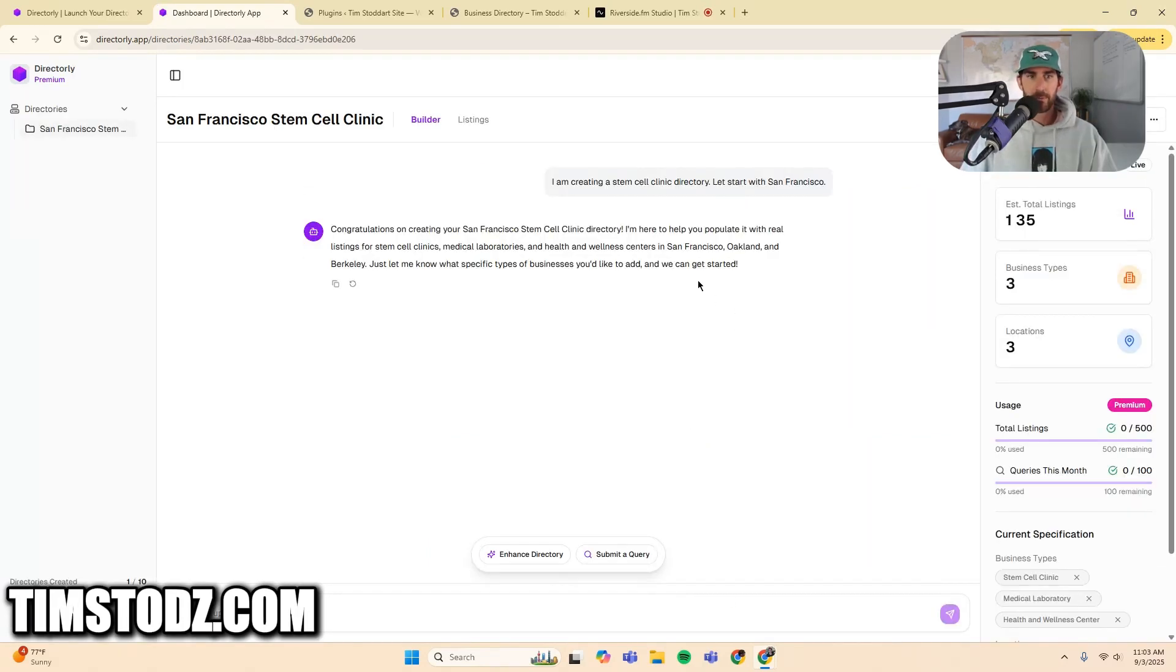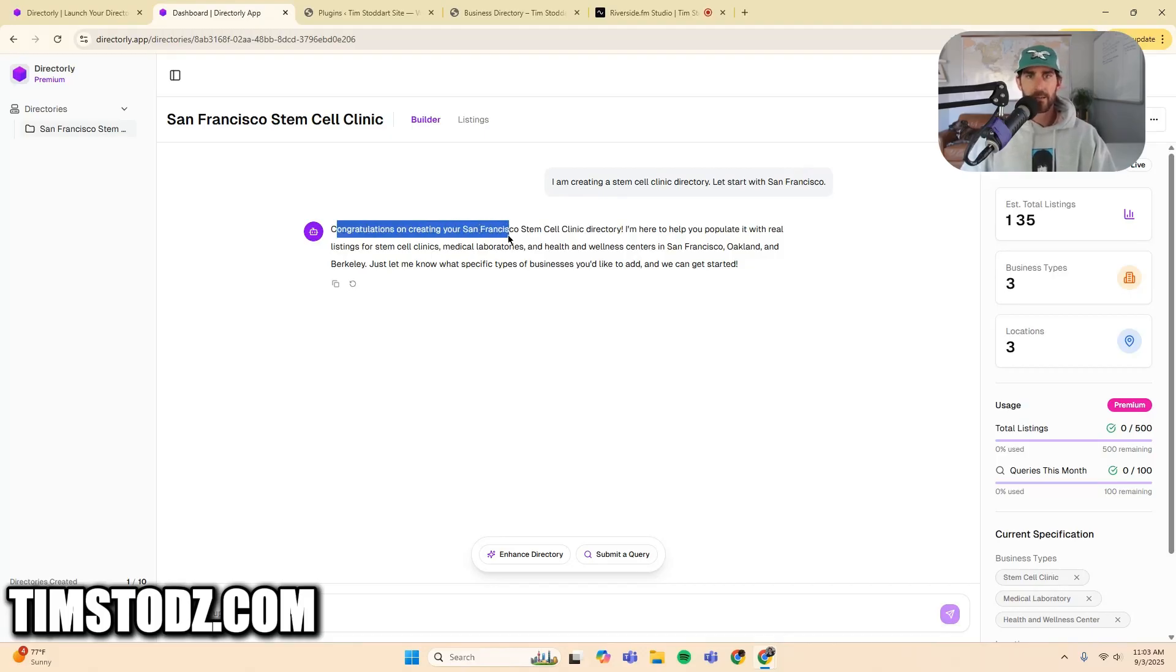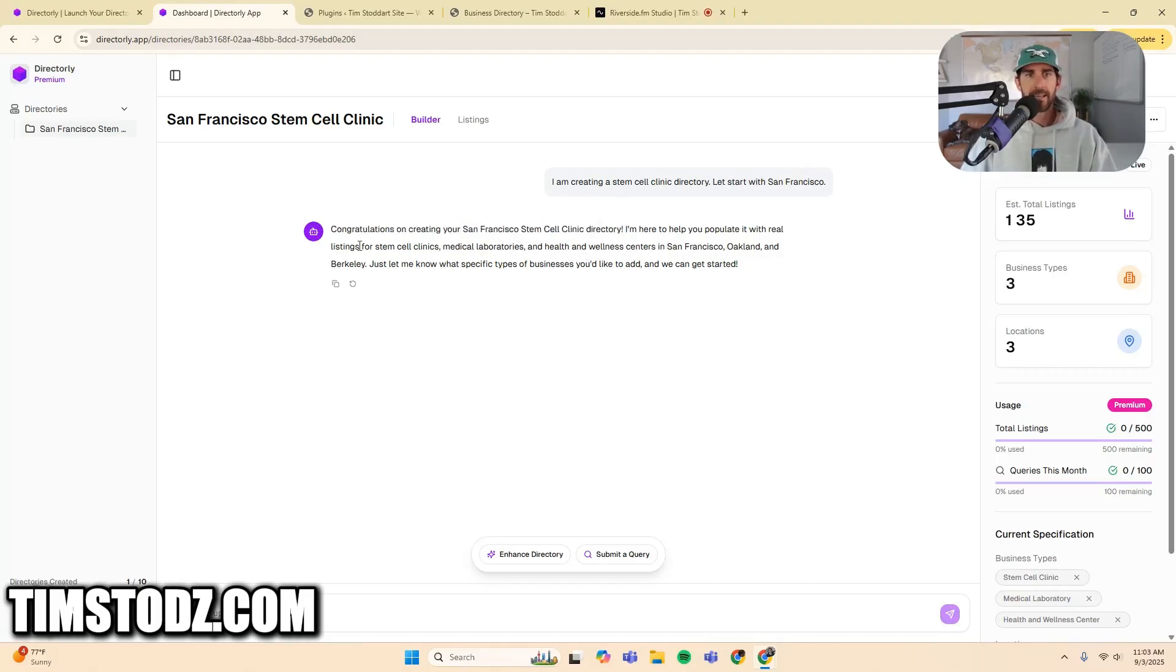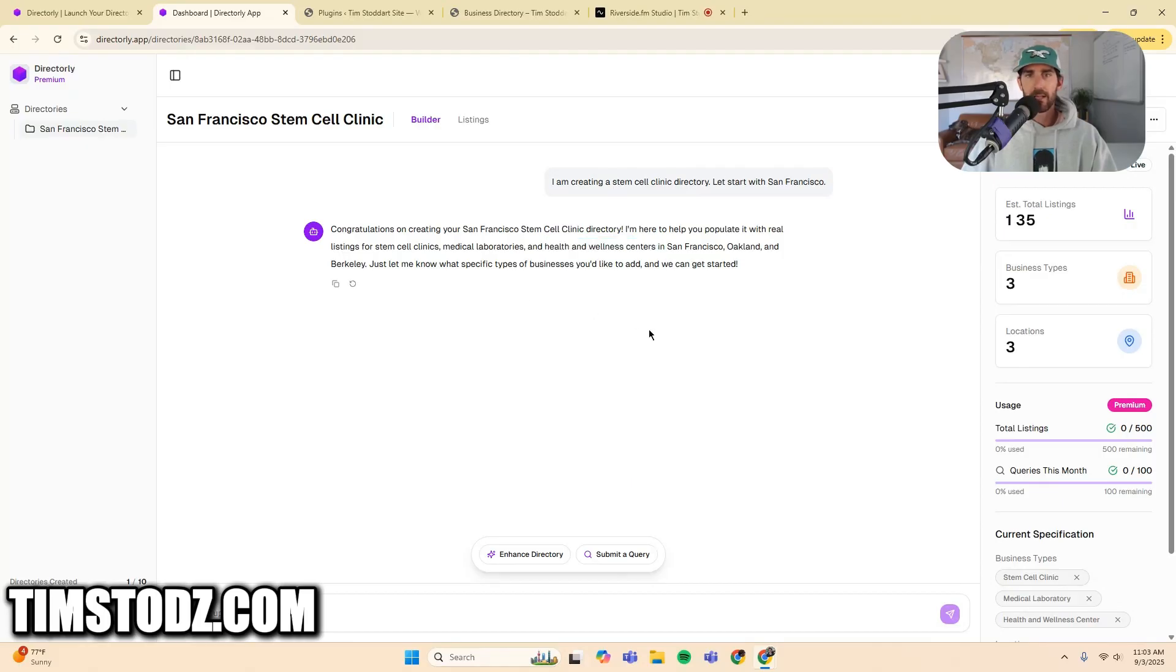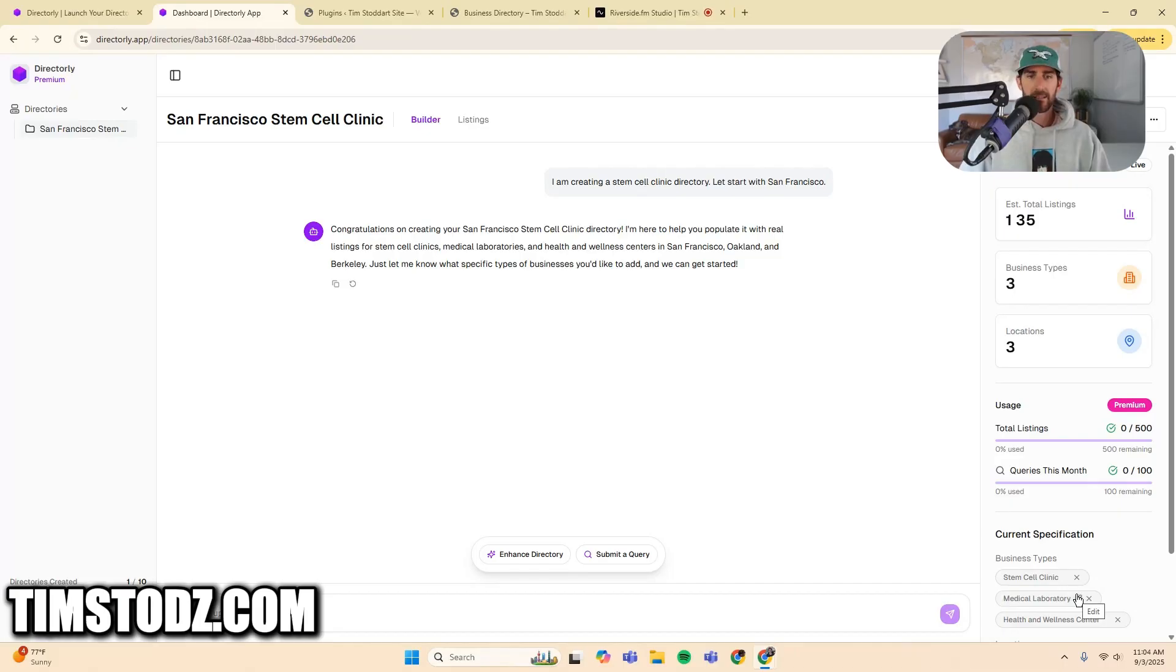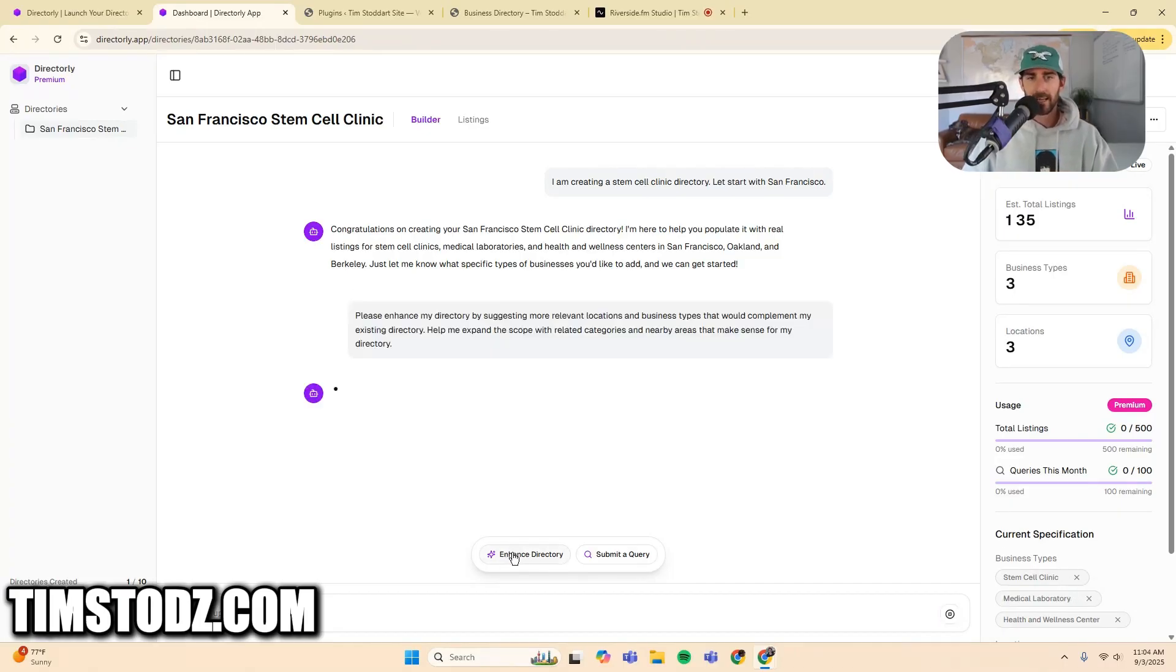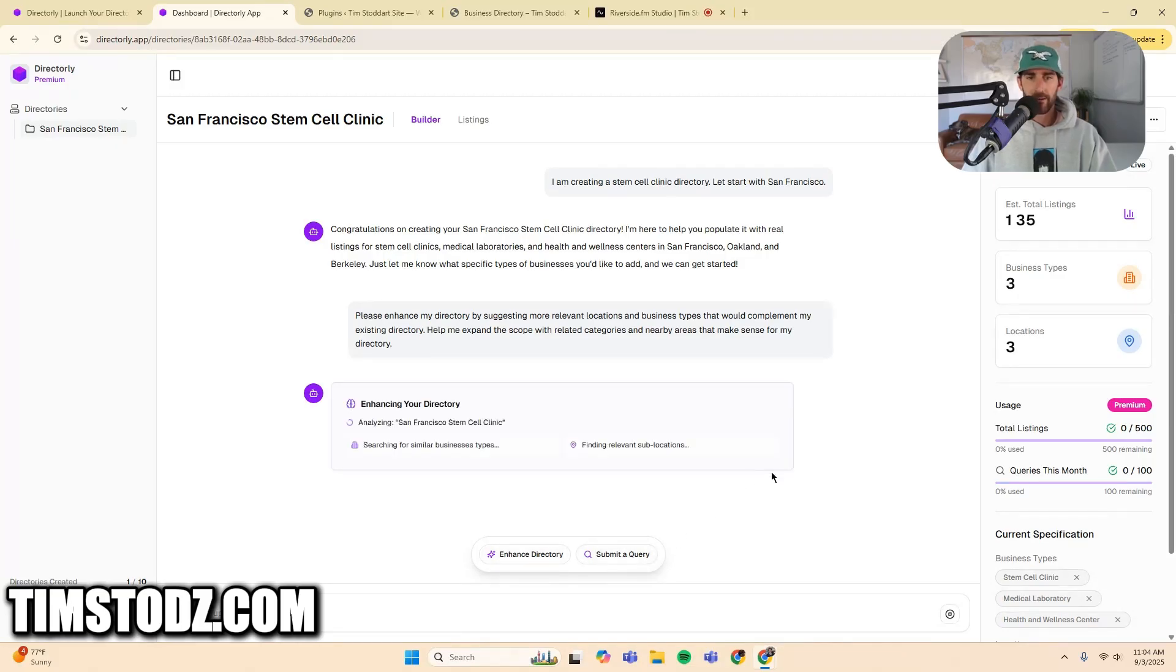So now that we have a prompt, we have a couple options. Congratulations on creating your San Francisco stem cell clinic directory. I'm here to populate and it's giving me some enhancement options. Stem cell clinics, medical laboratories, health and wellness centers in San Francisco, Oakland, and Berkeley. I am not going to take advantage of all of those, but in most cases you will. So I'll show you what it means. If I click enhance directory, you got these two buttons right here, enhance directory and submit query.